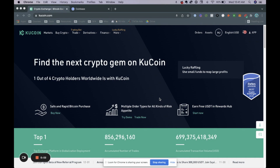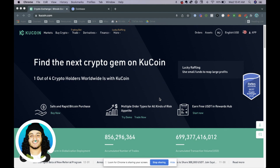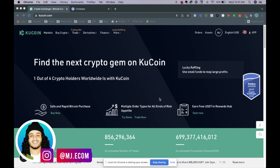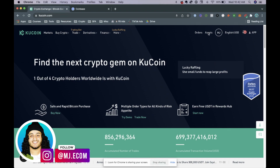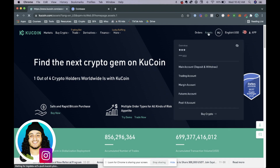Hello everyone and welcome back to another video. In this video I'm going to be showing you how you can withdraw money from your Qcoin wallet directly to your bank account. For the example of this video we're going to be using the coin called Zilliqa.